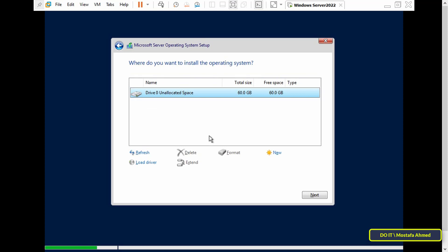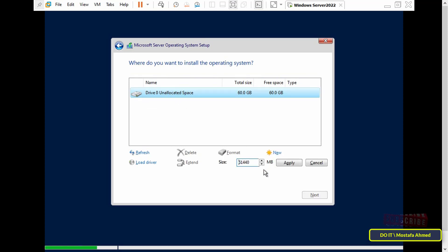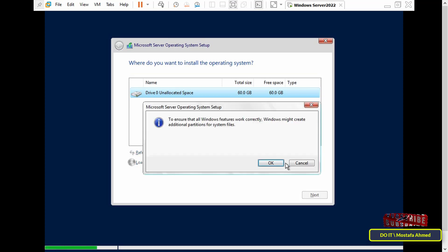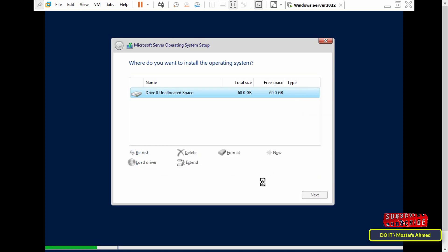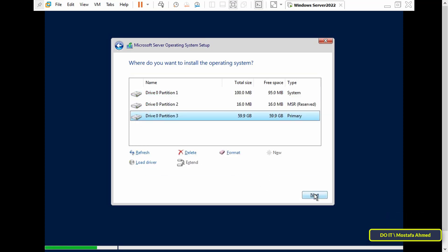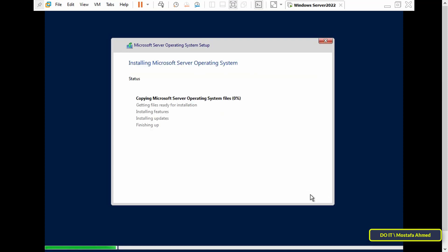Then I will be selecting the custom installation as I do not want to keep any existing settings. Then click New to format the hard drive — I will do the whole space. After completion, click the Next button to continue installing Windows Server 2022.